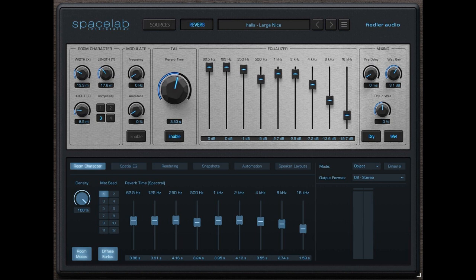Spacelab Interstellar, 599 euros, is the product of choice for up to 256 independent audio objects in space.